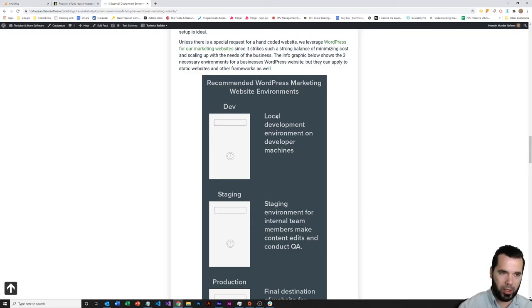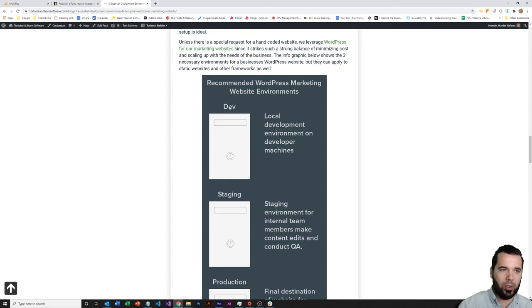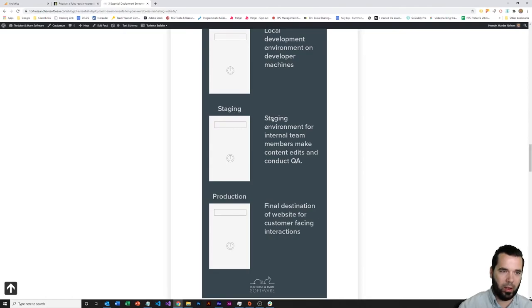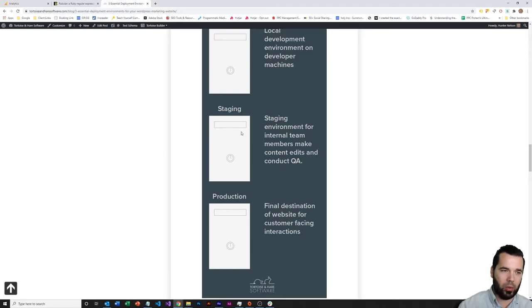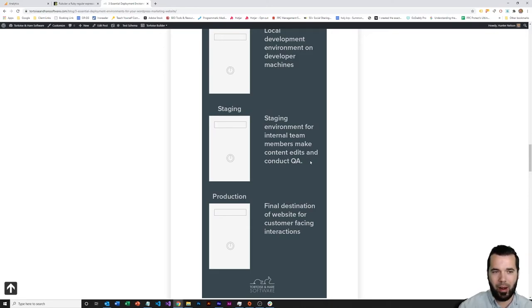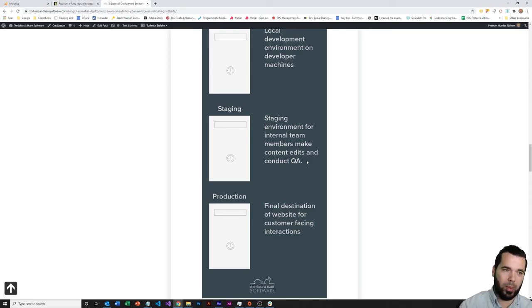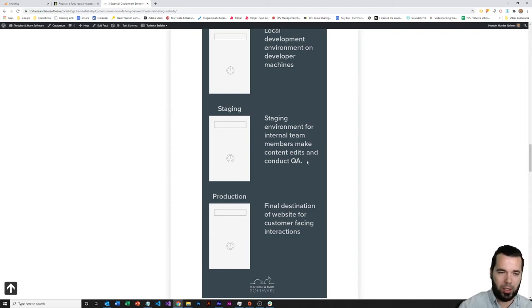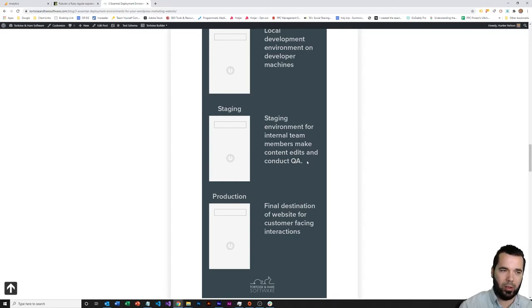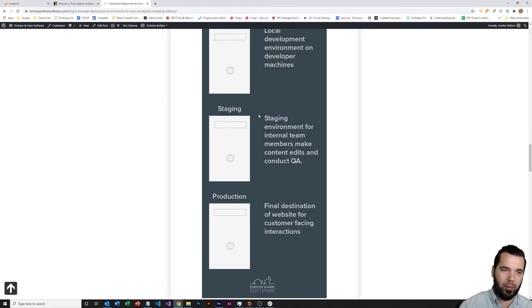Once the developers think that they've got a good enough set of changes to push the next version, that will go to staging. Staging is a good place for internal members of the team that are not developers to collaborate on things like content edits and non-code related changes in WordPress. In WordPress, a lot of the changes that are going to be done are going to be edits to text on web pages, uploading new images, publishing blog posts, creating new landing pages. A lot of times there's not even a developer involved in most changes, but those changes do need to be produced on a staging environment.